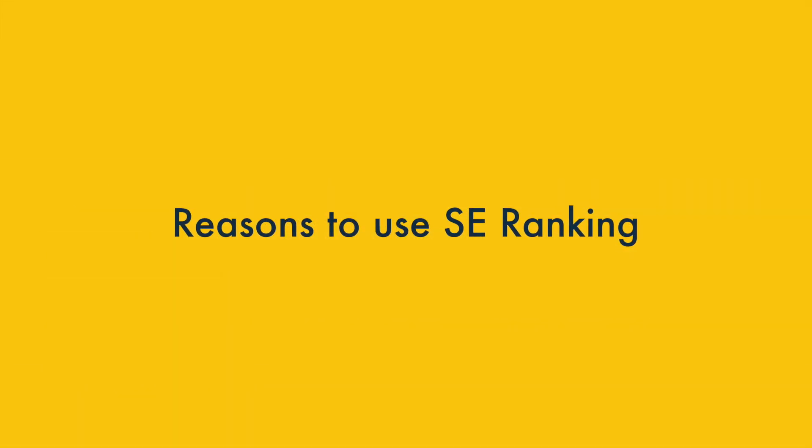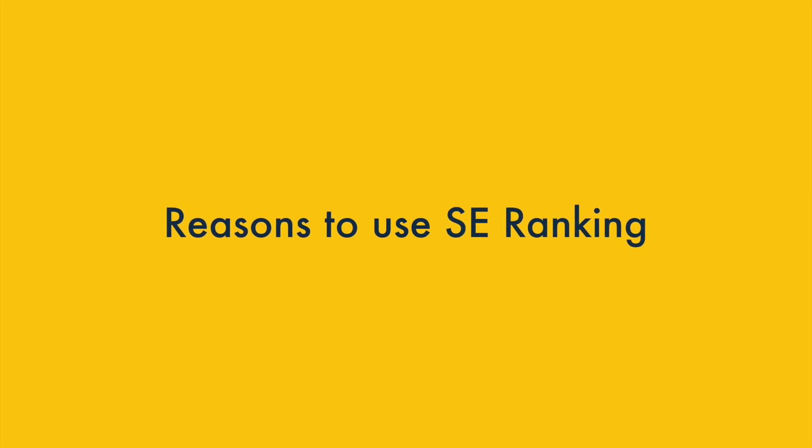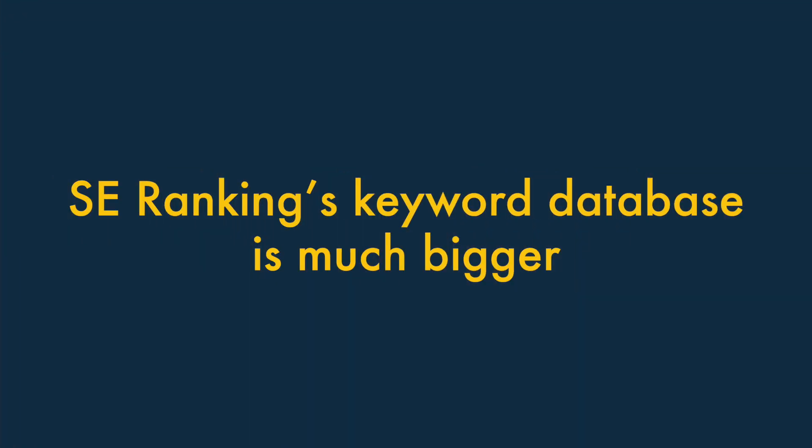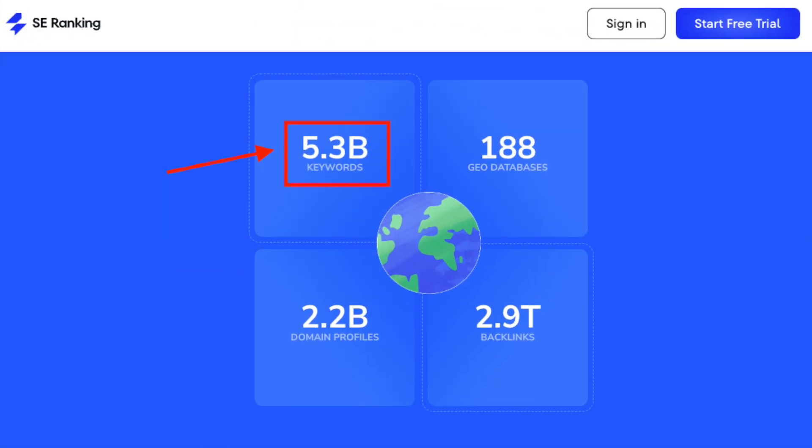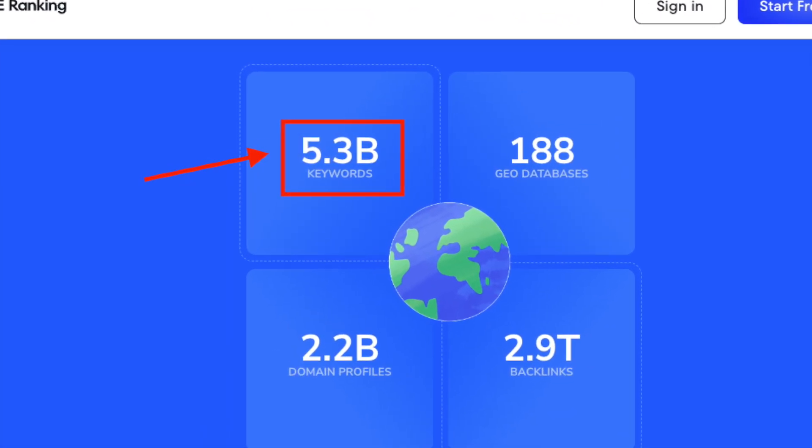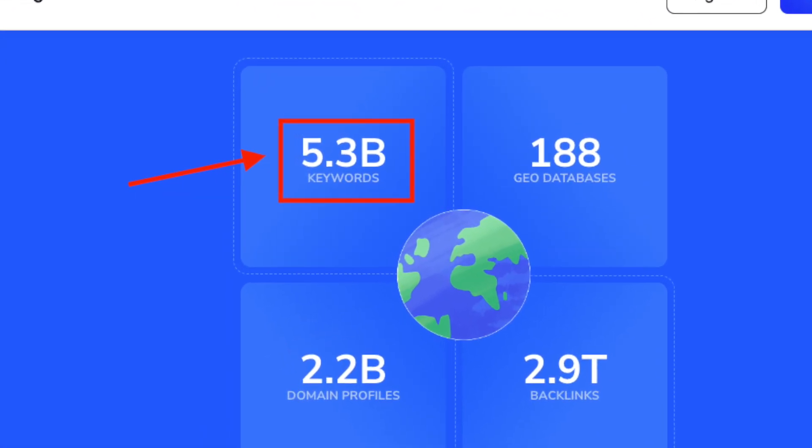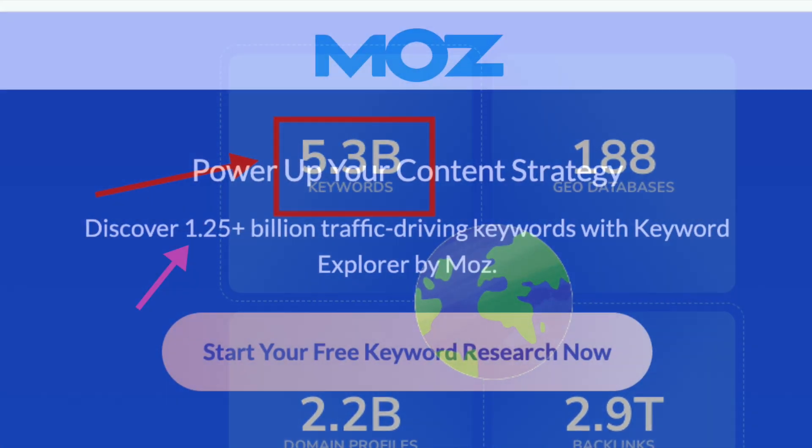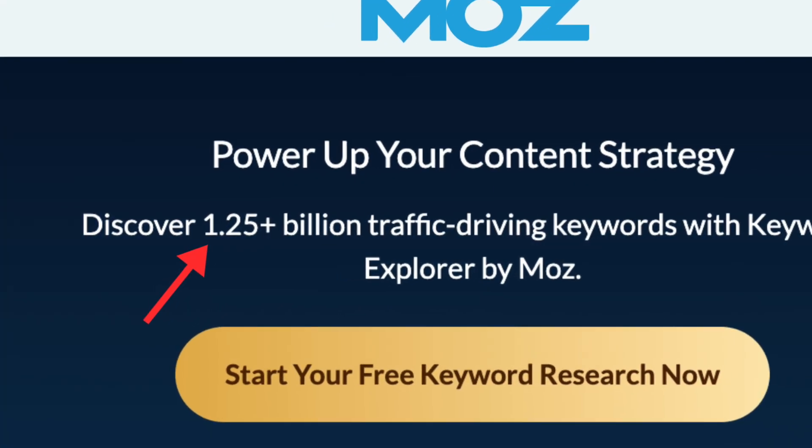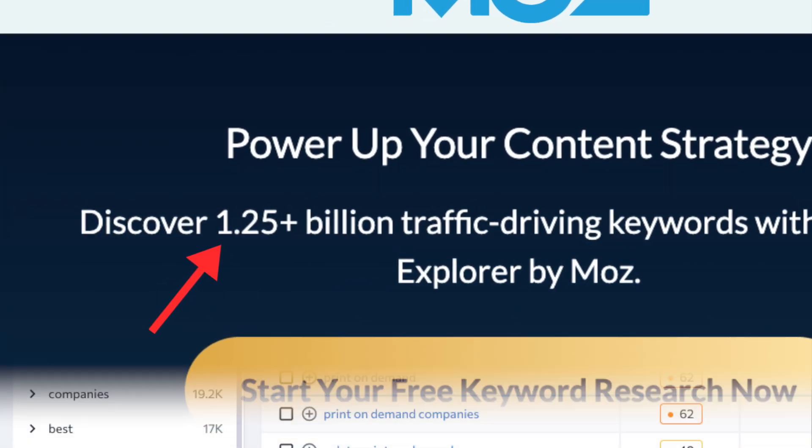Now let's look at the reasons to use SE Ranking over Moz. 1. SE Ranking's Keyword Database is much bigger than Moz's. Containing 5.3 billion keywords, SE Ranking's Keyword Database is over four times the size of Moz's, which contains 1.25 billion.